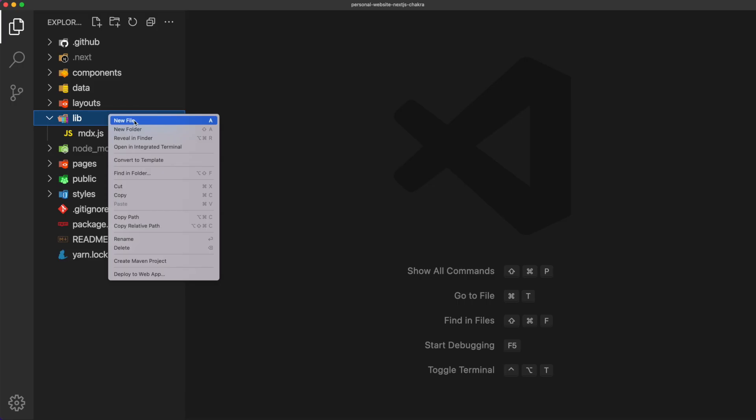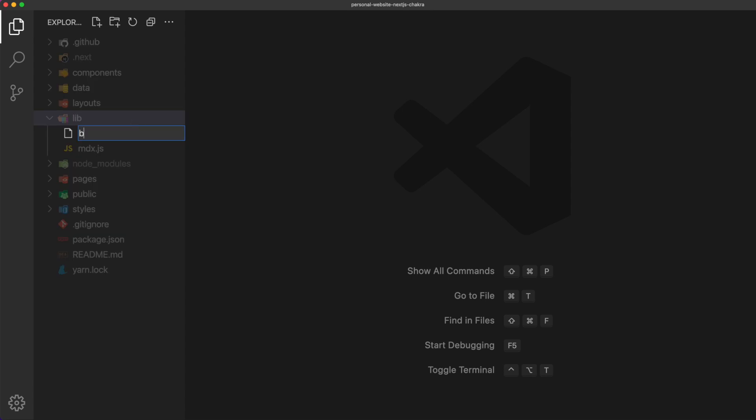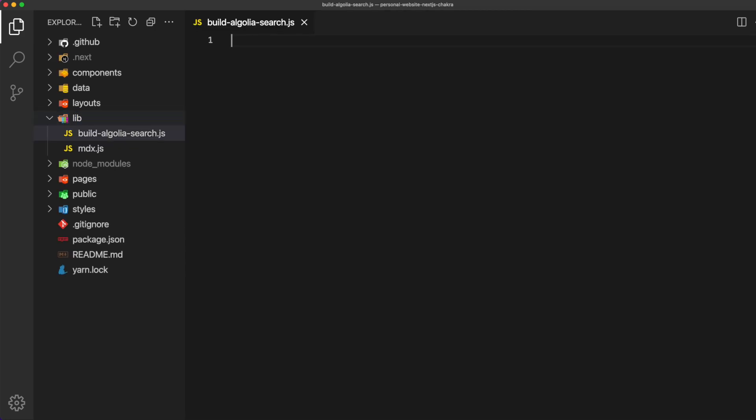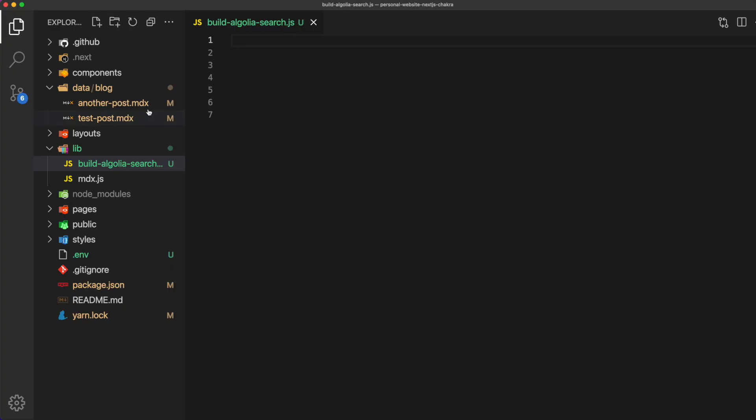The first thing you're going to want to do is create a file named buildalgoliasearch.js. We're going to want to add that into your scripts or lib folder. The first thing we need to do is require what we need.